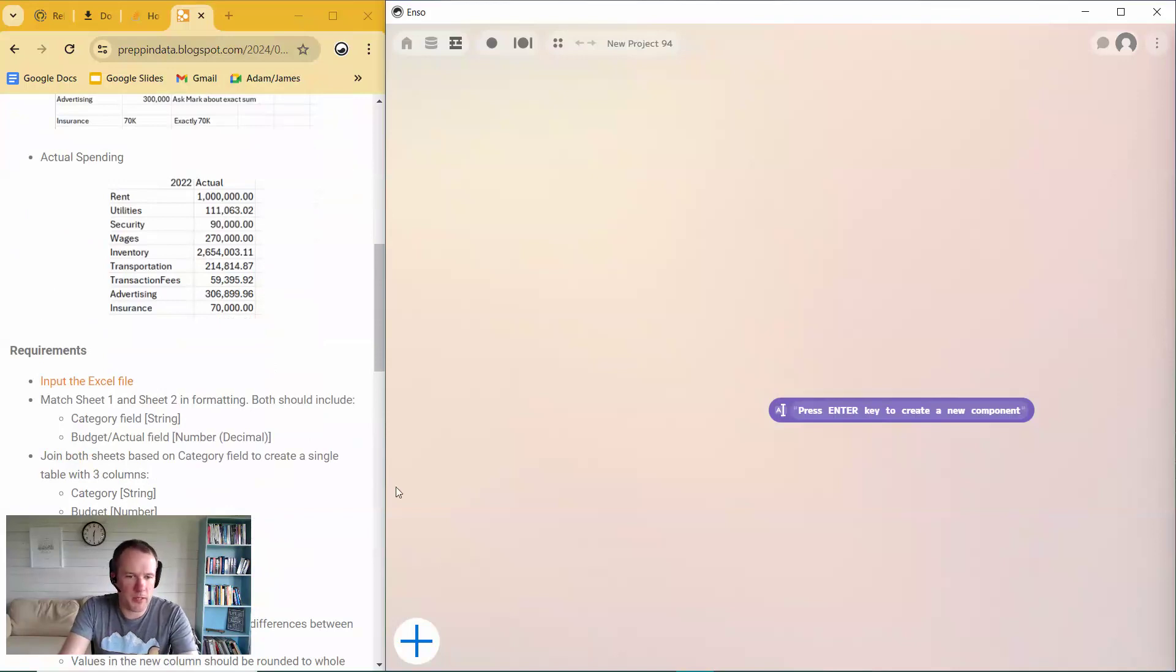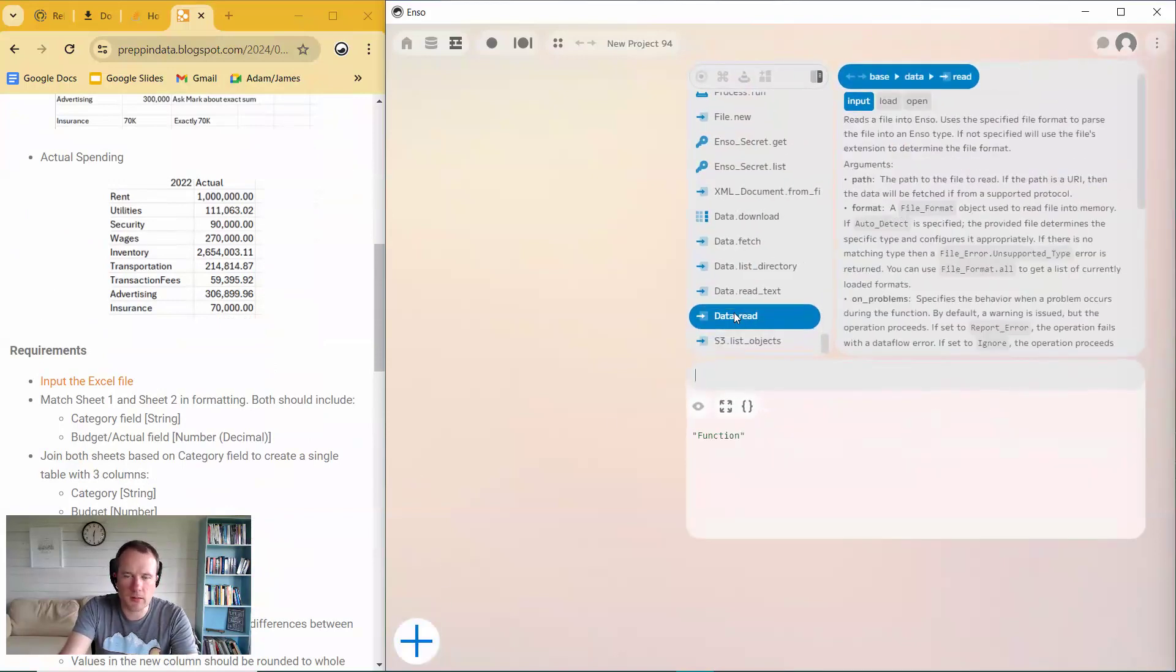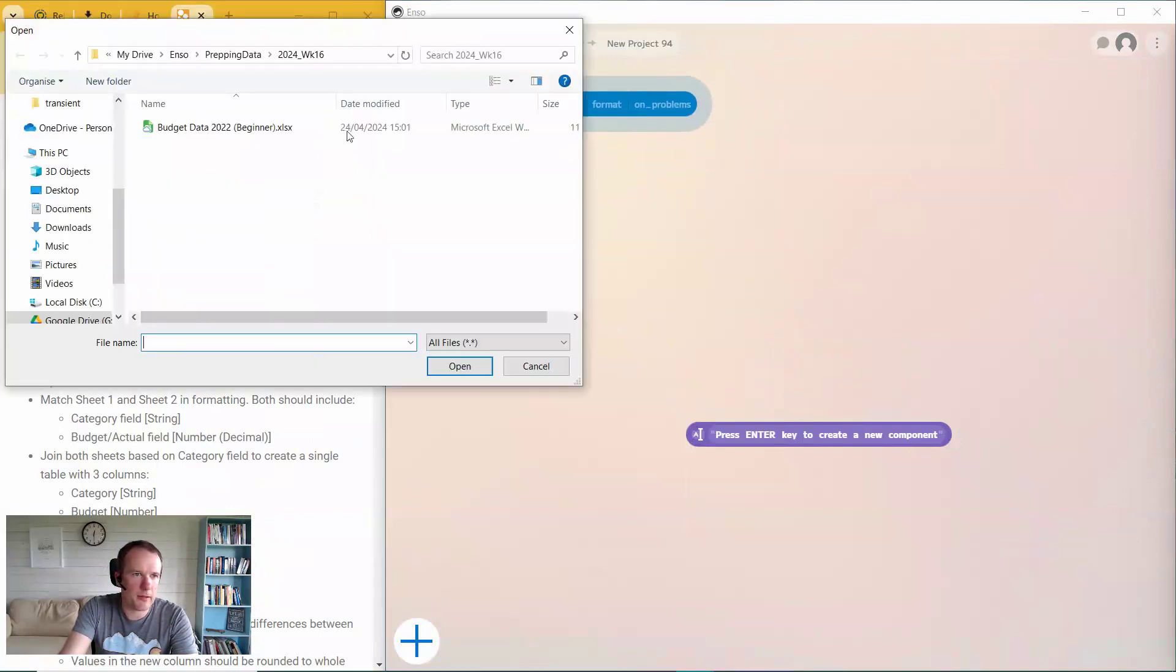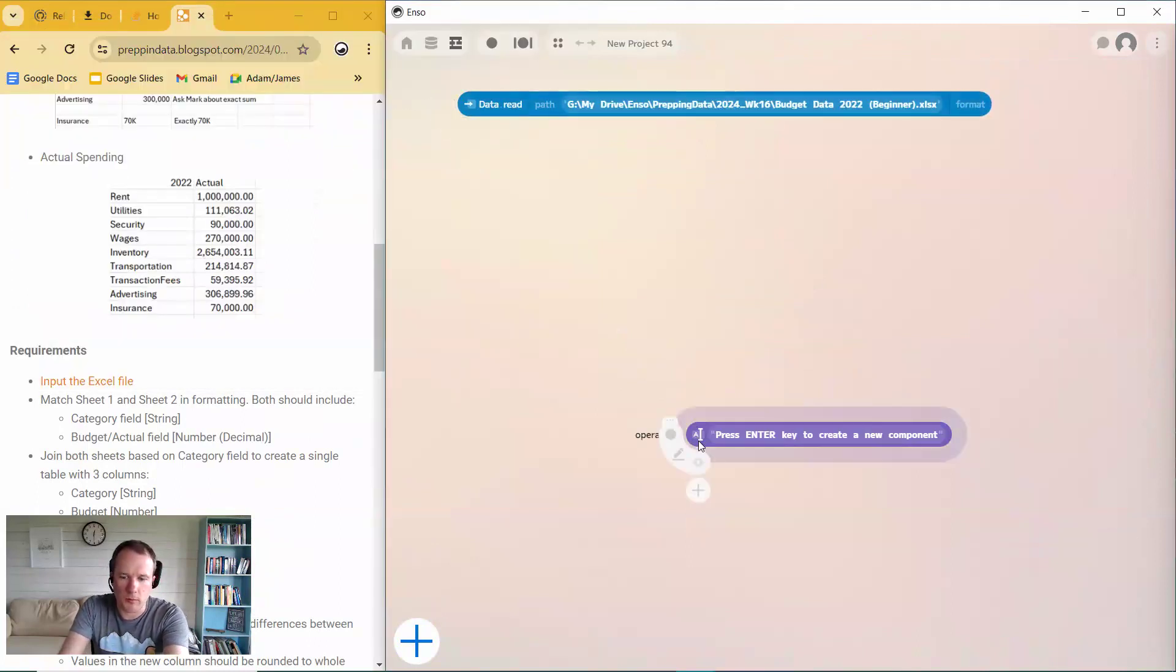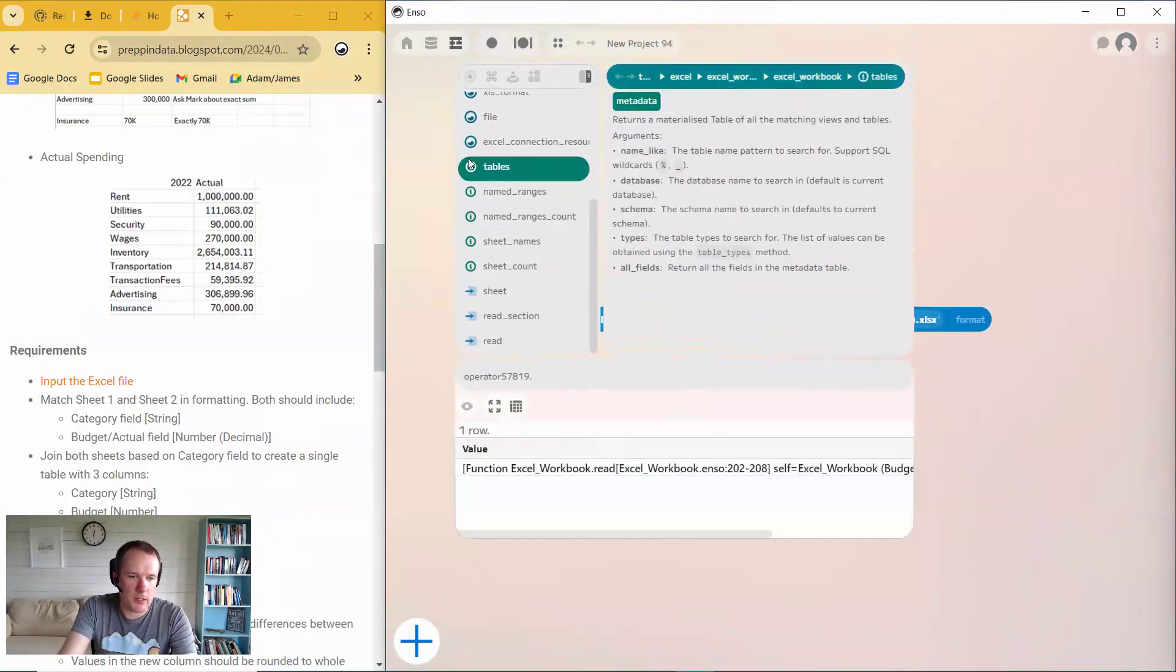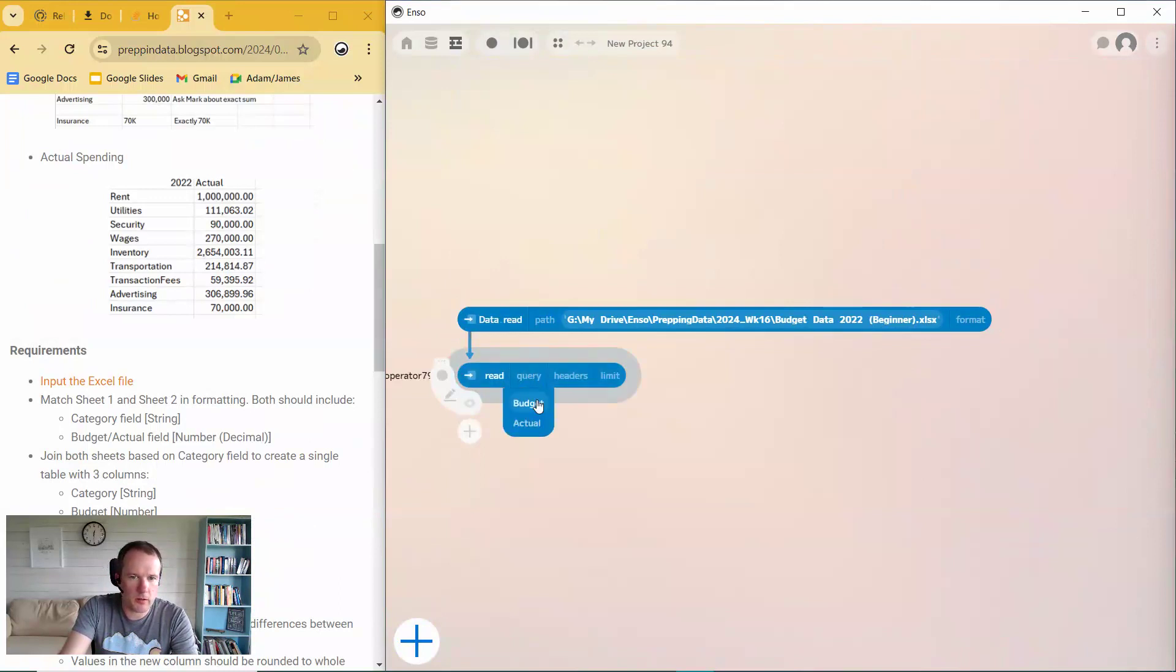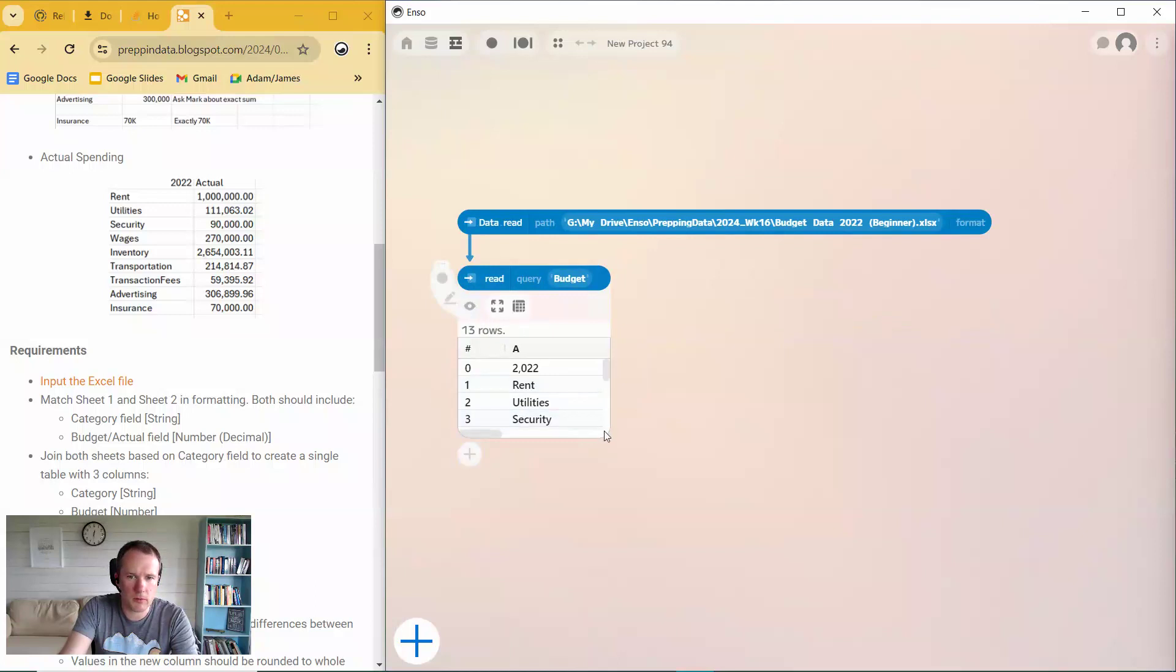So what do we want to do? We need to input the Excel file. So I start off with a data read component, and I'll just point that at the Excel file that I've previously downloaded. Then from there, I can read in the individual sheets. So I'll start with the budget sheet. I think this one is the dirtier of the two.